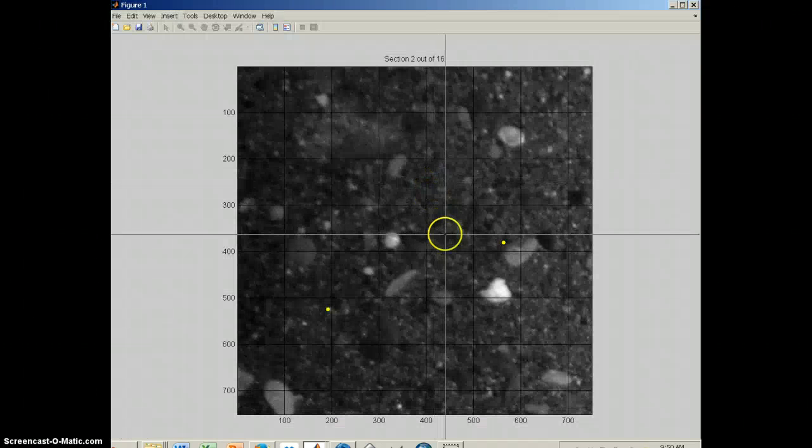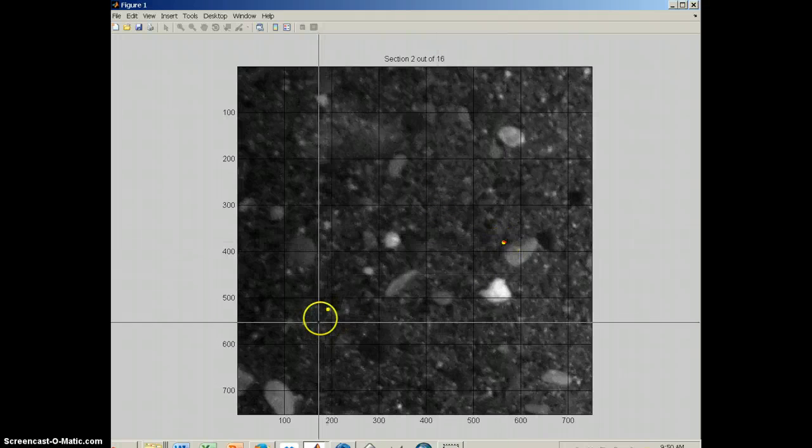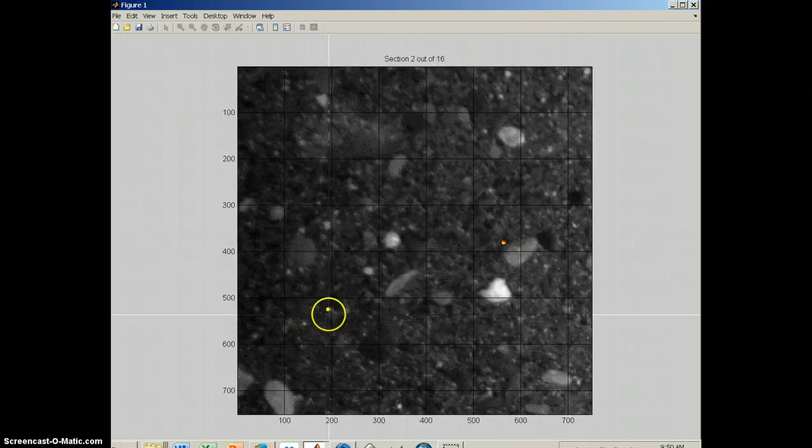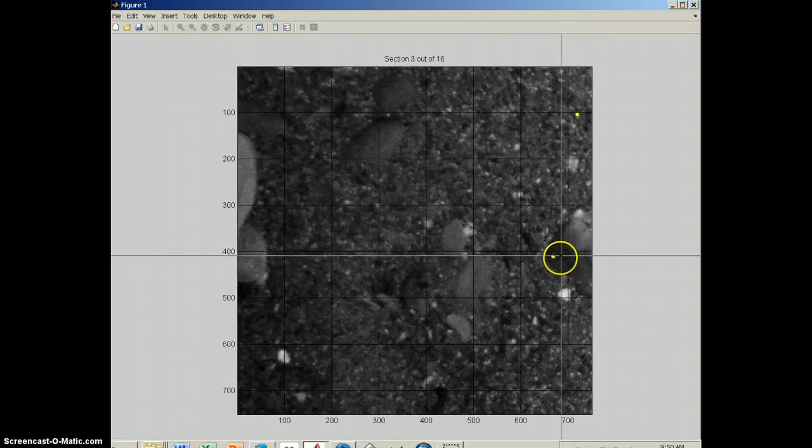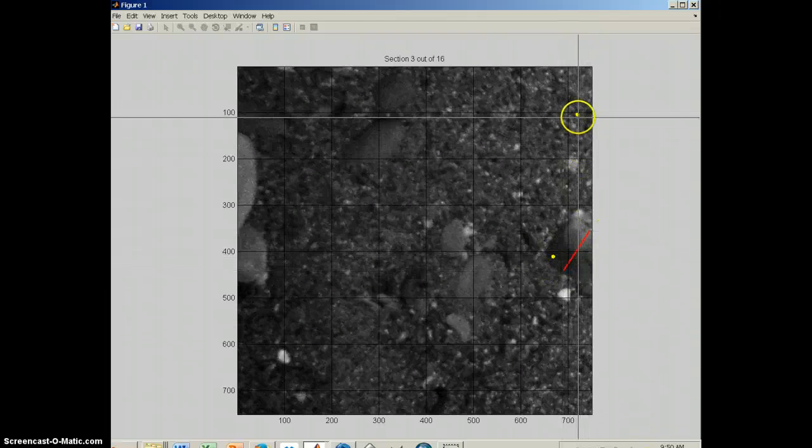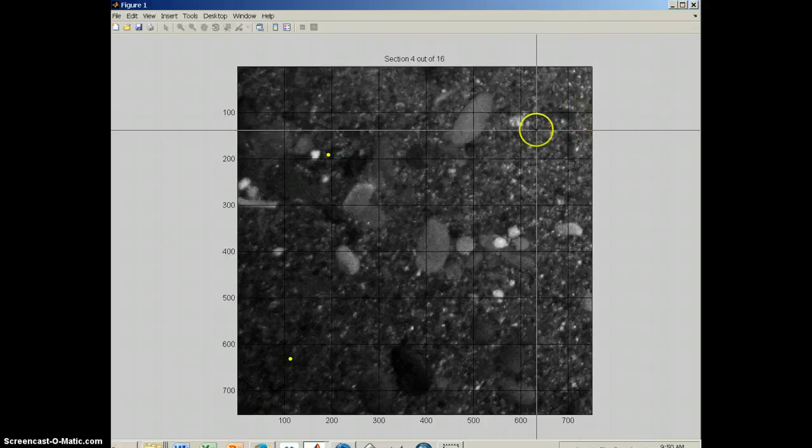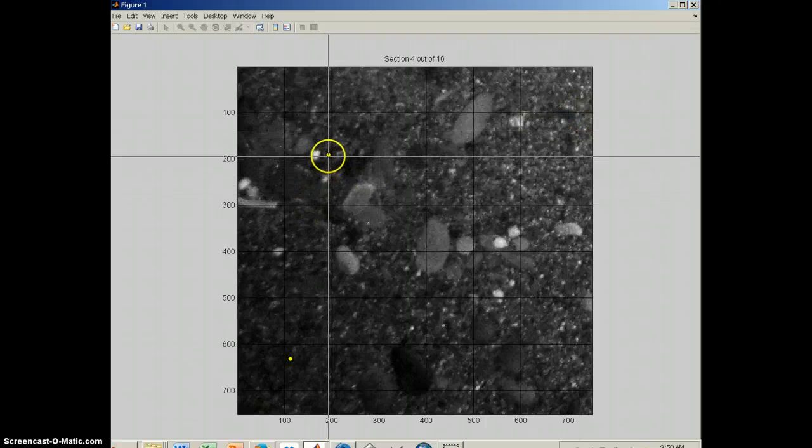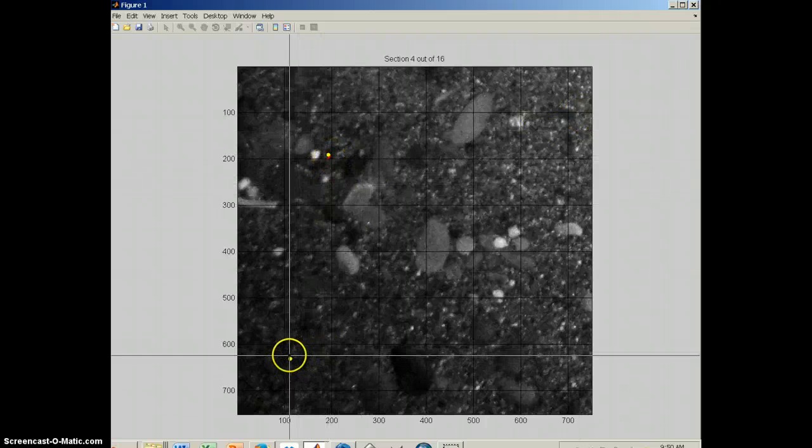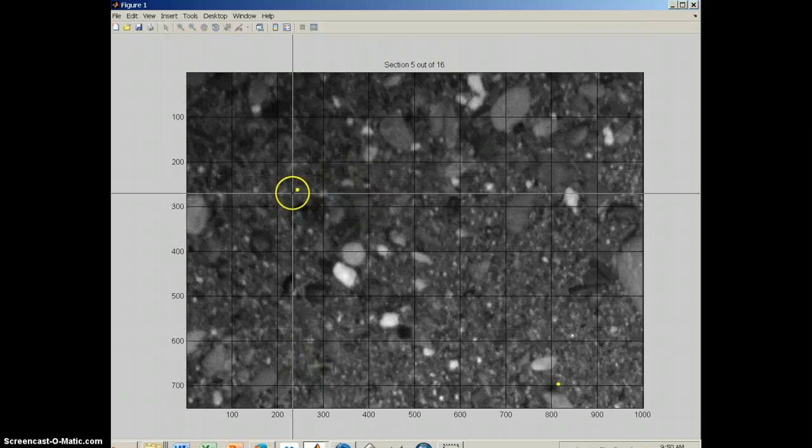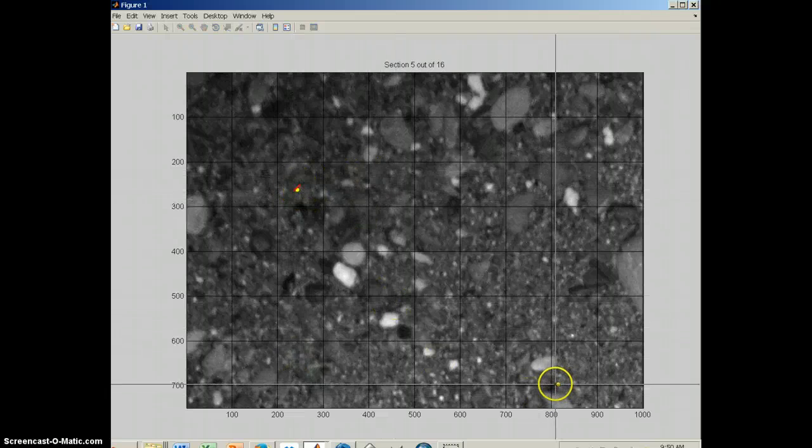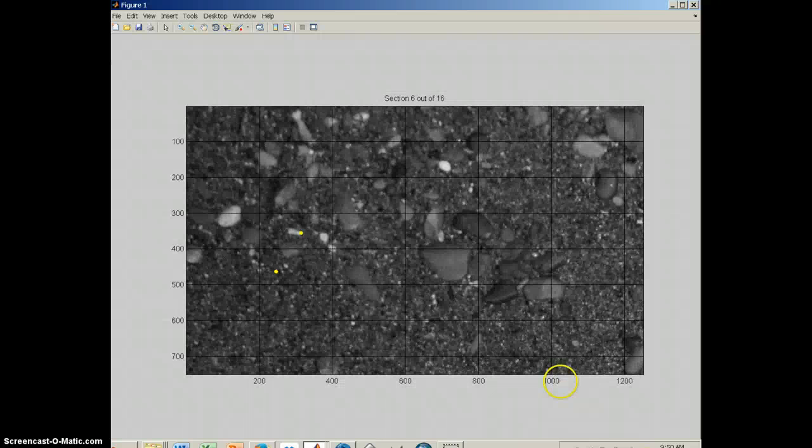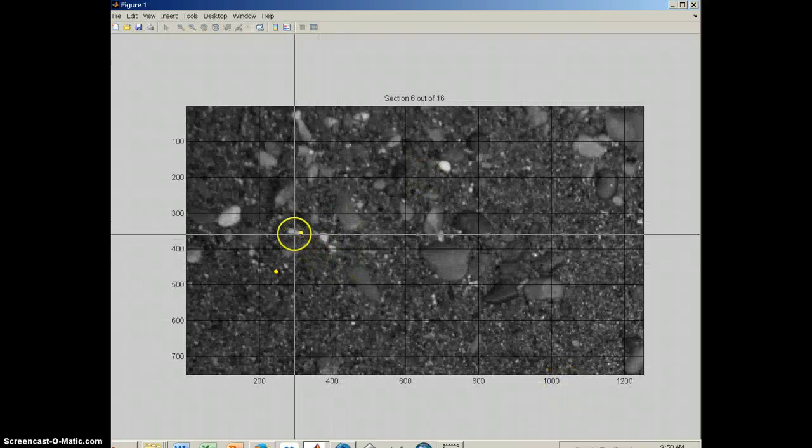And it's going to go through and do the exact same thing again. Here the grains are, in general, quite a bit smaller. This is an exception right here. Sometimes it's hard to see the grains, so you just have to sort of do the best you can, especially for the smaller grained images.